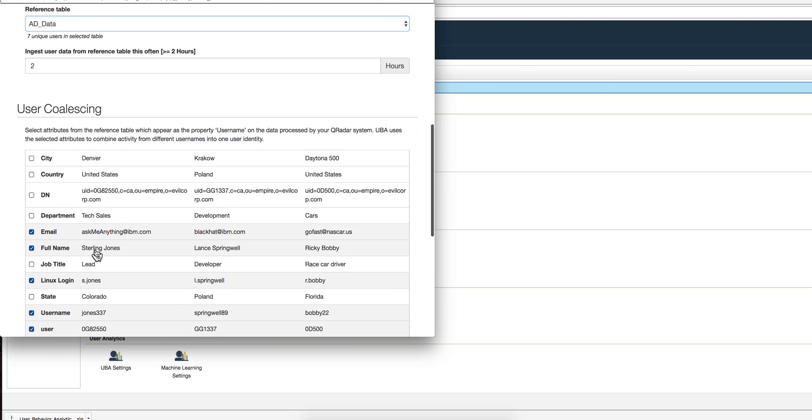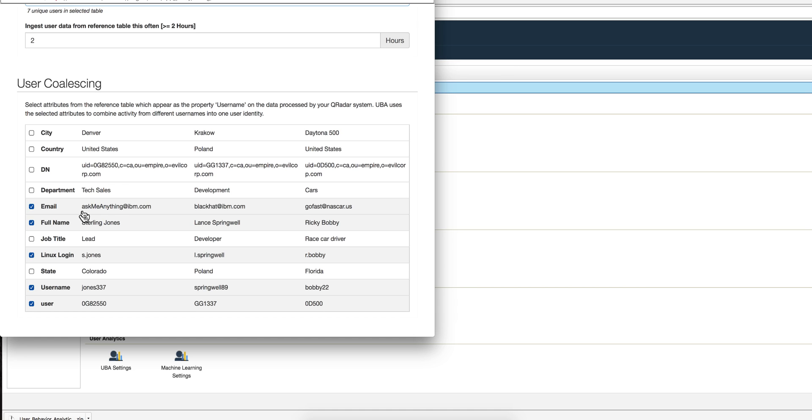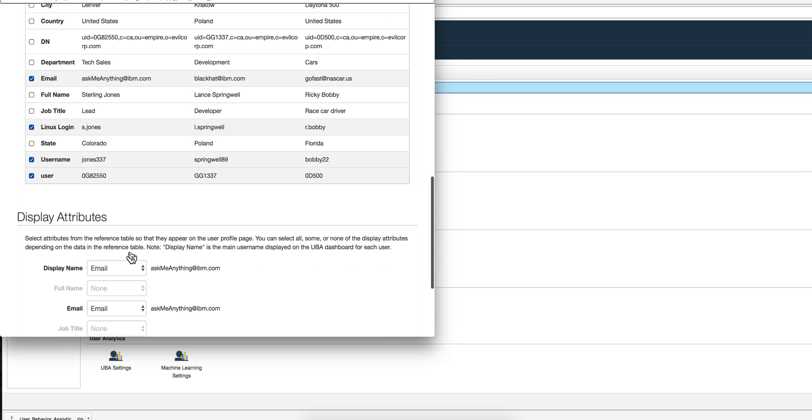What I love is this part here, user coalescing. It's a sophisticated way of saying this is how I'm going to make sure that I recognize that, for example, Sterling Jones here—our friend Sterling can be recognized by his email address. Sterling is a very knowledgeable guy, so ask me anything at ibm.com would be his email. But I can recognize Sterling by s.jones, which is his login in Linux, or two applications that have a username like jones337, or this ID for the user. What this means is that Curator, when he gets logs from user identity coming from any one of these fields that I selected in here, is going to recognize that they all belong to Sterling and they are going to add the risk for Sterling.